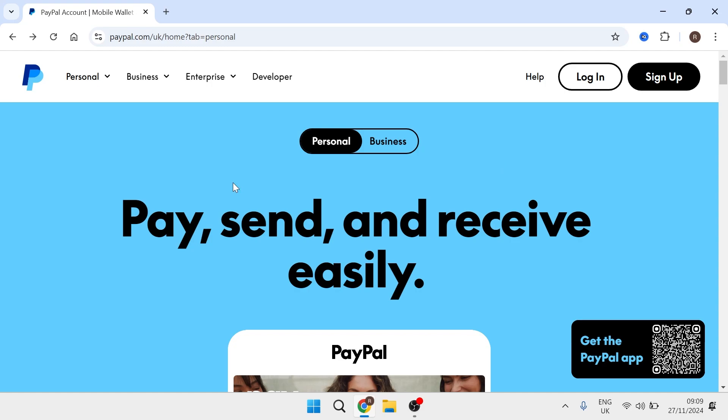Now if you don't already have a business PayPal account then it's nice and simple to set up and I do have a video on this in the description below.